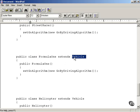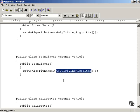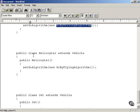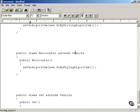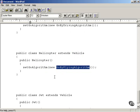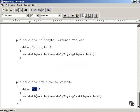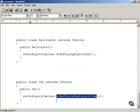The Formula1 racer also extends vehicle and in its constructor calls the vehicle class's setGoAlgorithm method with a new GoByDrivingAlgorithm. The helicopter class also extends vehicle, and in its constructor calls setGoAlgorithm with a new GoByFlyingAlgorithm — printing out 'now I'm flying.' Finally, the jet also extends vehicle, and in its constructor uses setGoAlgorithm to set the algorithm to GoByFlyingFastAlgorithm, which prints out 'now I'm flying fast.'